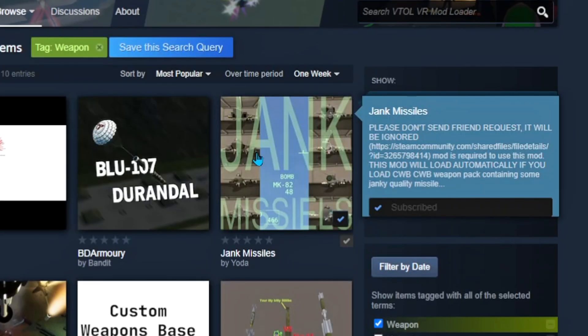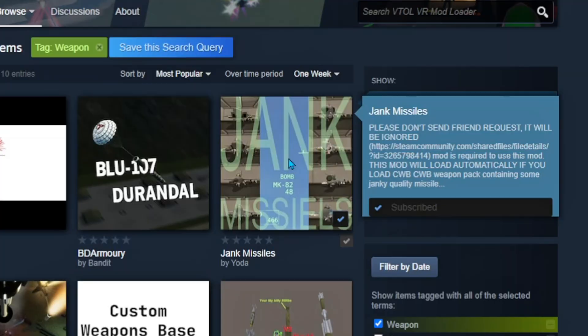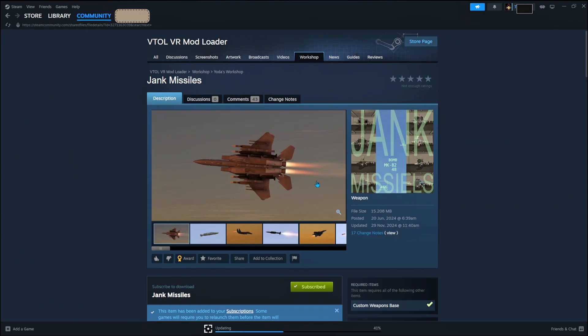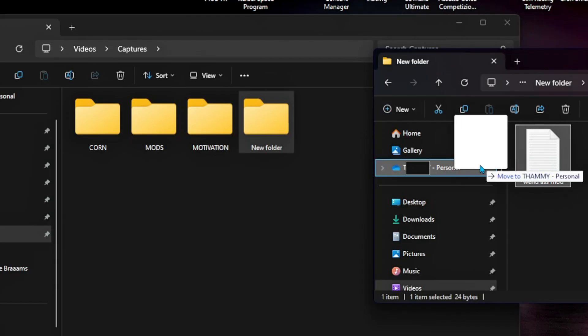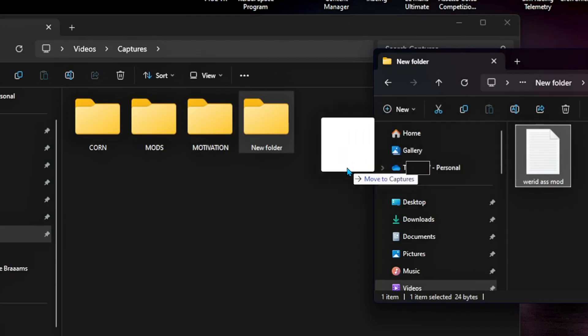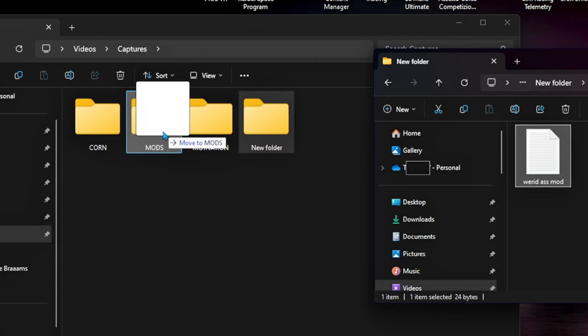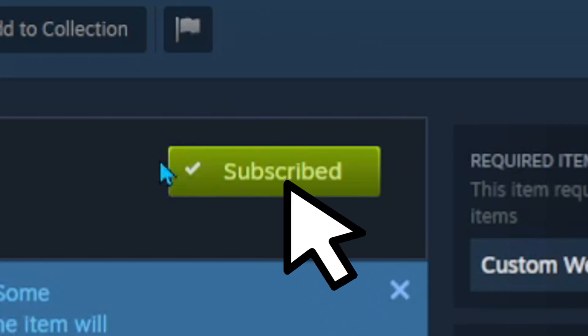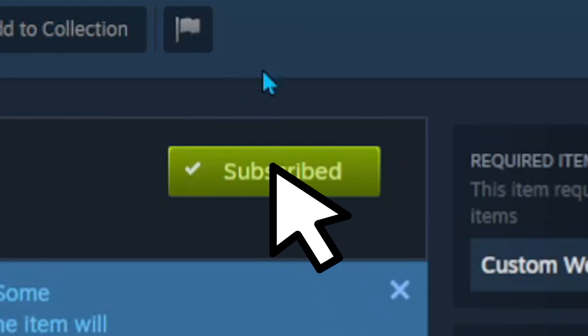Step 2. Find something cool, click on it, and then hit the big green subscribe button. That's it. Steam takes care of the rest. No zip files, no dragging things into mysterious folders labeled 'Do Not Touch.' Just one click, and you're done.